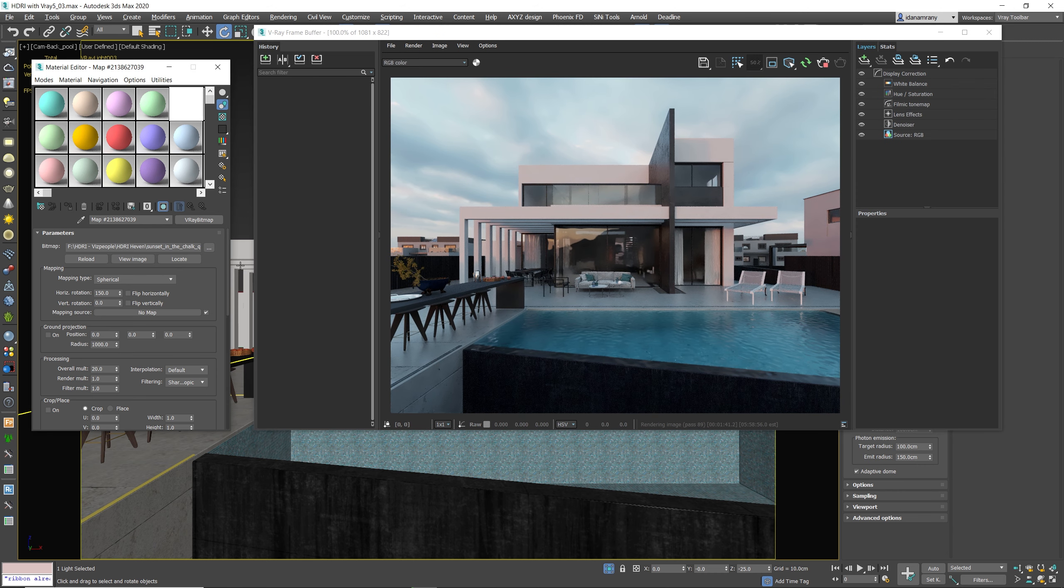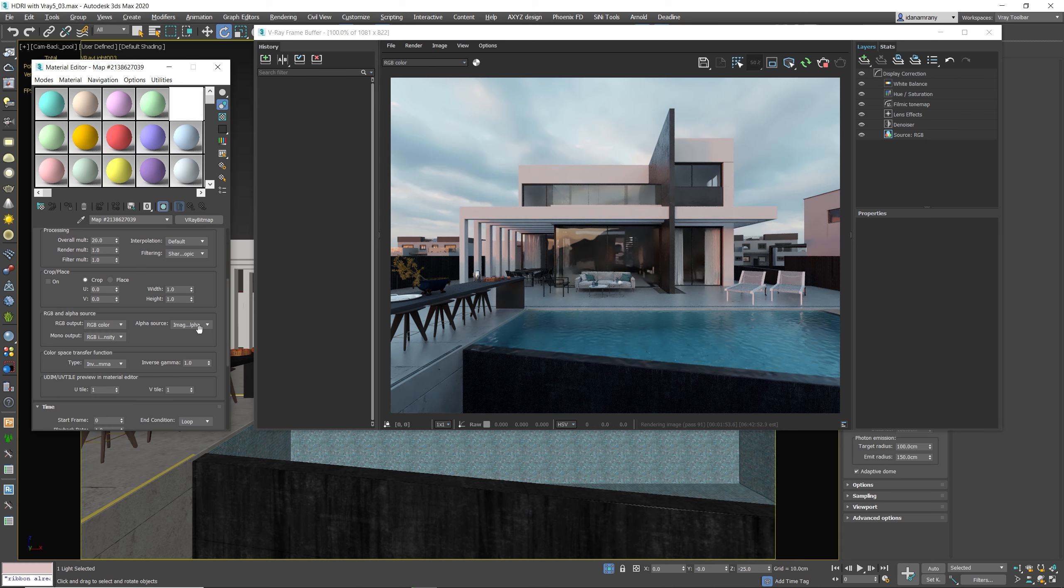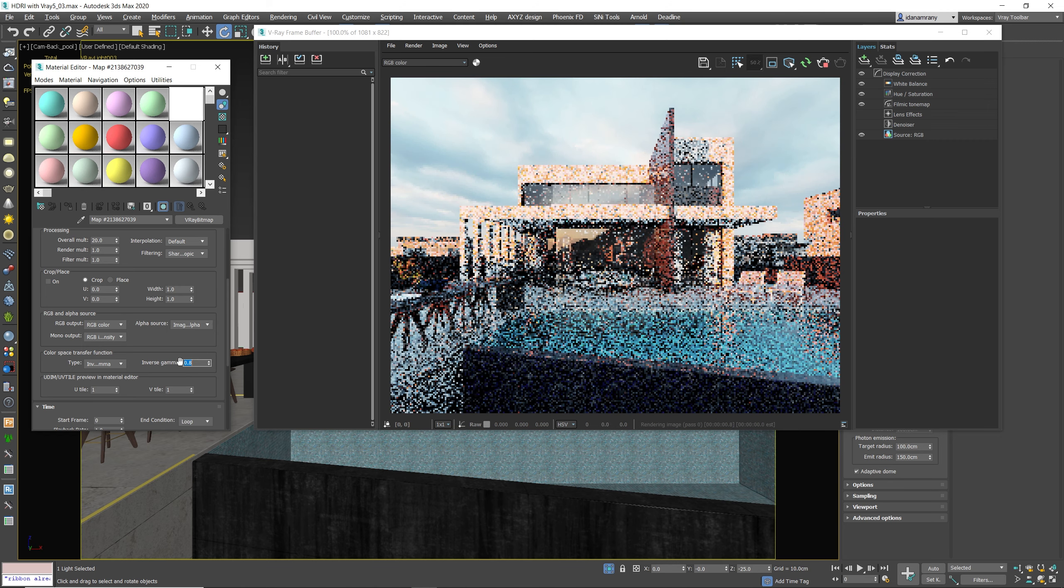Now if you want to make the map a little bit more contrasty, to get better shadows and add more color to the image, you can lower the inverse gamma. So by doing so, we're actually increasing the contrast of the image. So let's make it 0.8.